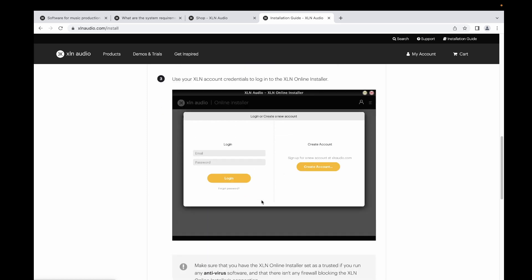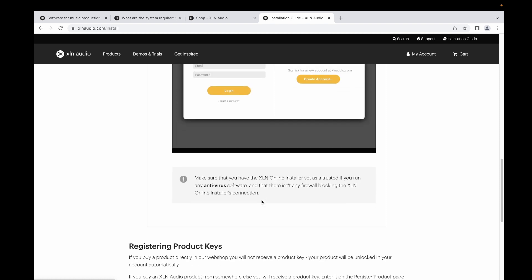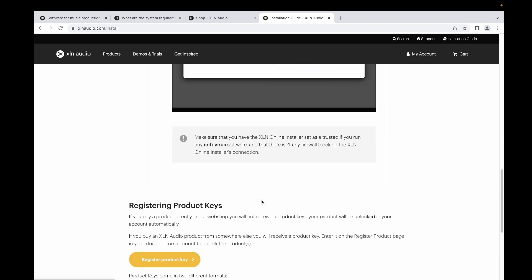If you buy the product directly from the website, you will not receive a product key, but your product will be unlocked in your account automatically using the online installer.